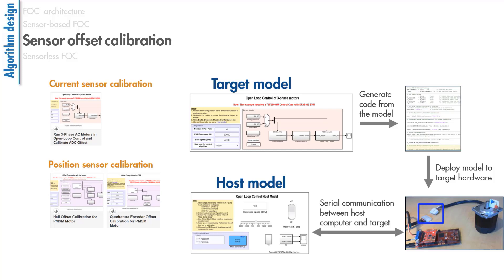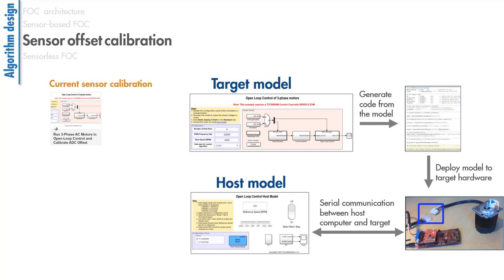Let's discuss current sensor calibration briefly. Phase currents are measured using analog-to-digital converters or ADCs. In order to find the ADC offsets, we need to read the ADC counts when there are no phase currents in the motor. That's why the motor is disconnected from the inverter.